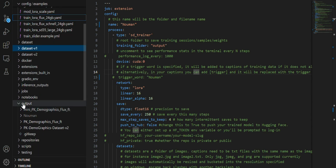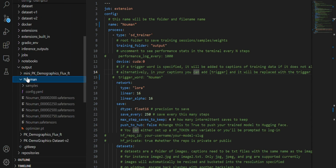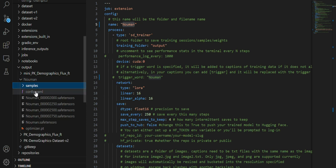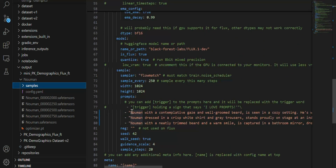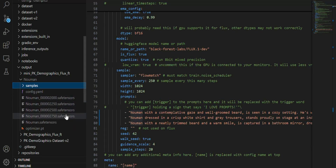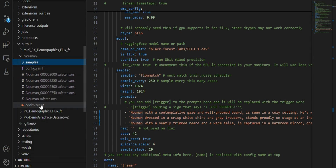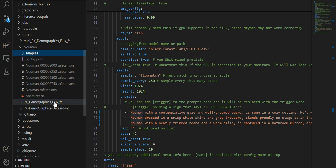While training runs, you will see a folder created with the name you specified. Inside it you will find the sample images generated during training, and the checkpoints saved after each 250 steps. The final checkpoint will not have a step number in its name, and there will be an optimizer.pt file as well.